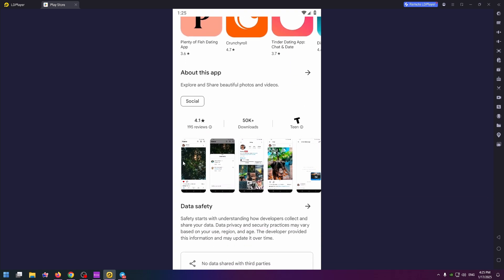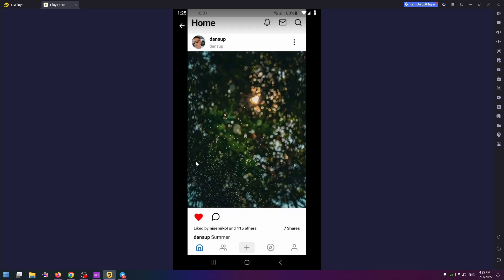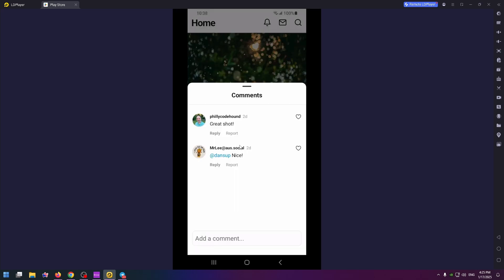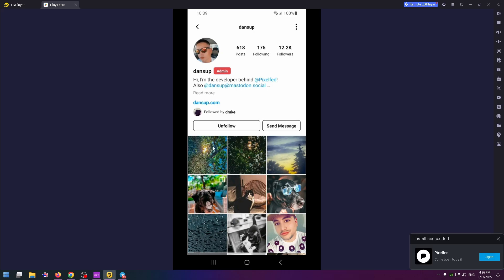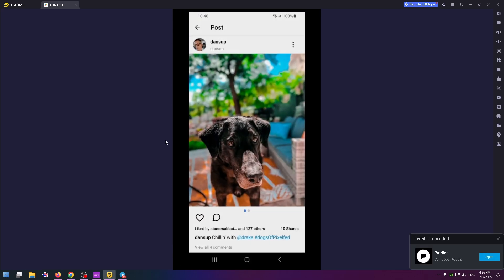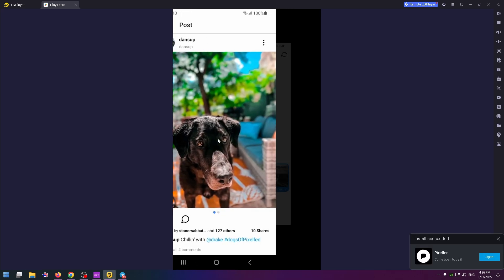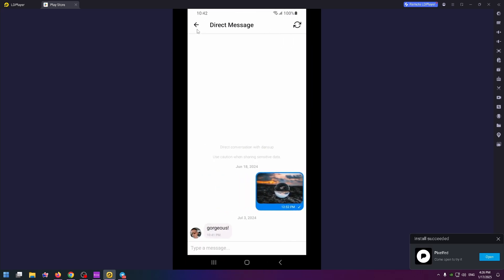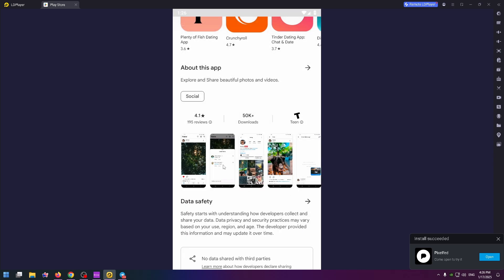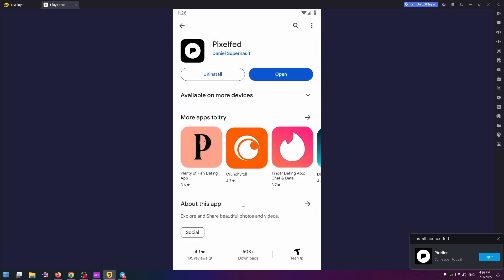And this is how this application looks like. The app reminds me of Instagram to be honest. This is how a profile tab looks like, posts and so on. And by the way, the application is installed now. We can open it up and try to create an account here.